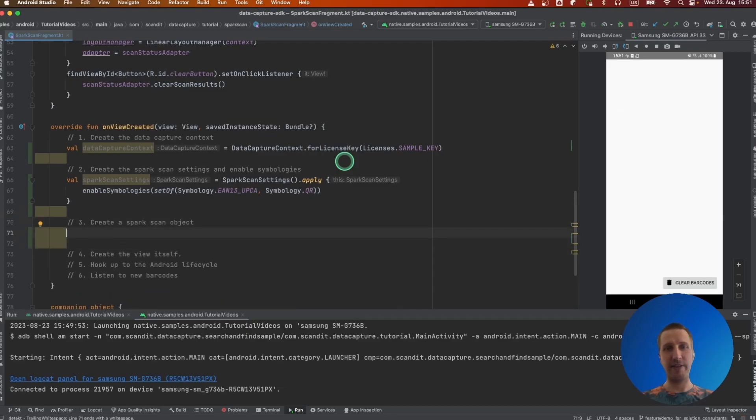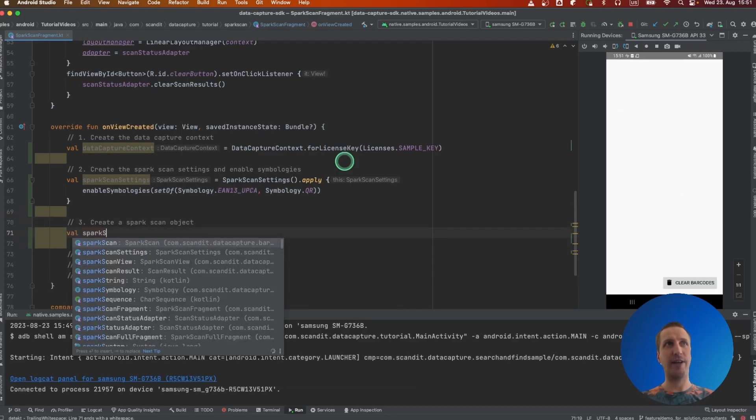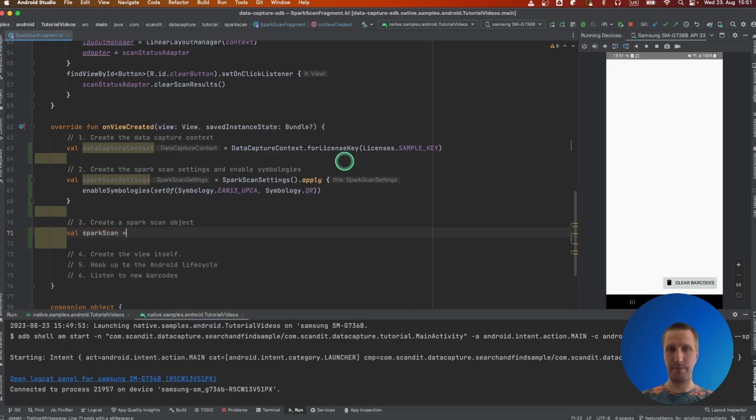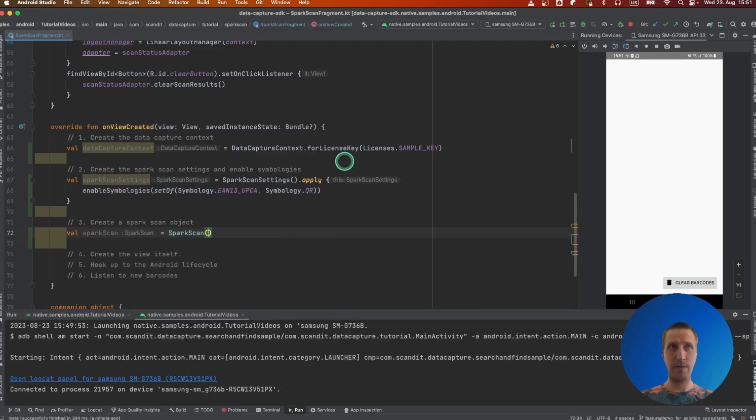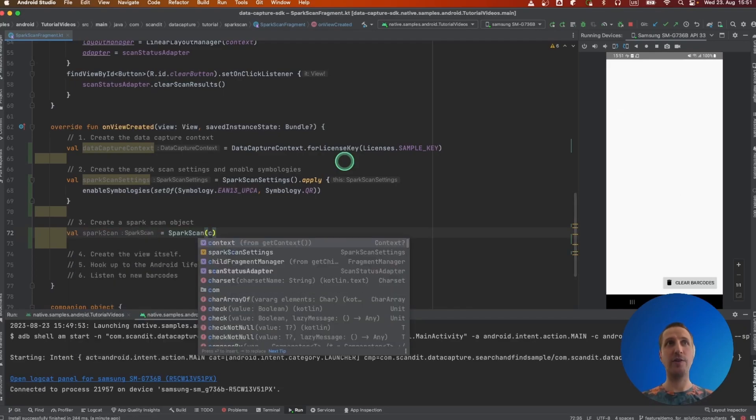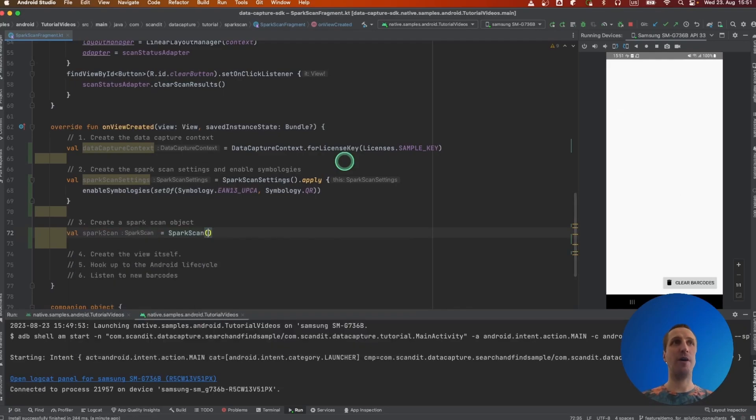Using this setting we then create the Spark Scan object that actually controls the camera and the scanning capabilities.